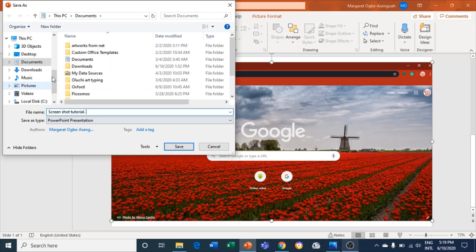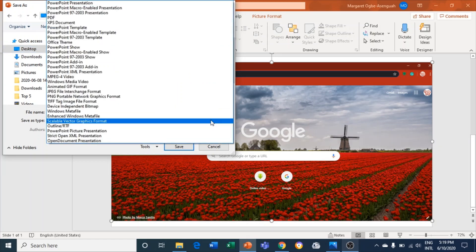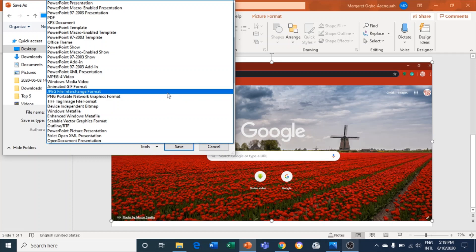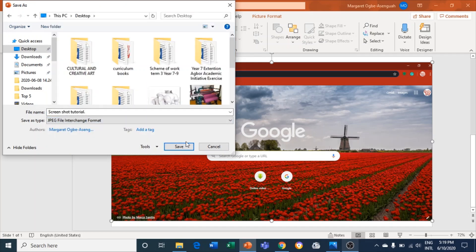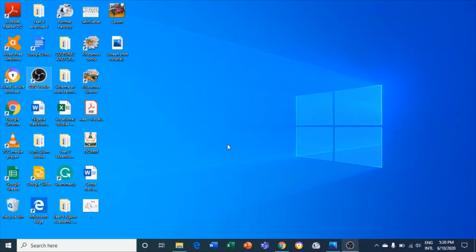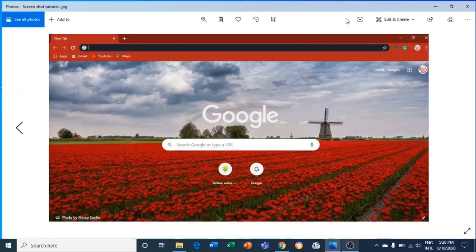I'll save it to my Desktop for easy access. Then I go to Save As Type, click on that, and to save it as a picture I select JPEG — that's a picture file format. I'll click Save, choose to save just this slide, and now I can open it and it opens as a picture file.